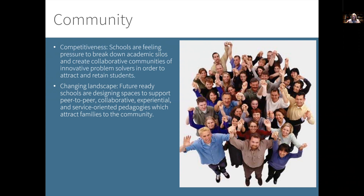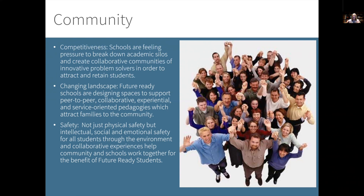The community is also thinking about safety — not just physical safety, but intellectual, social, and emotional safety for all students through the environment and collaborative experiences that help the community and schools work together for Future Ready Schools. Physical safety is extremely critical to every member of the community. However, we're moving toward a more pro-social climate that helps teachers interact with all students while creating a culture that allows for intellectual, social, and emotional safety as well.